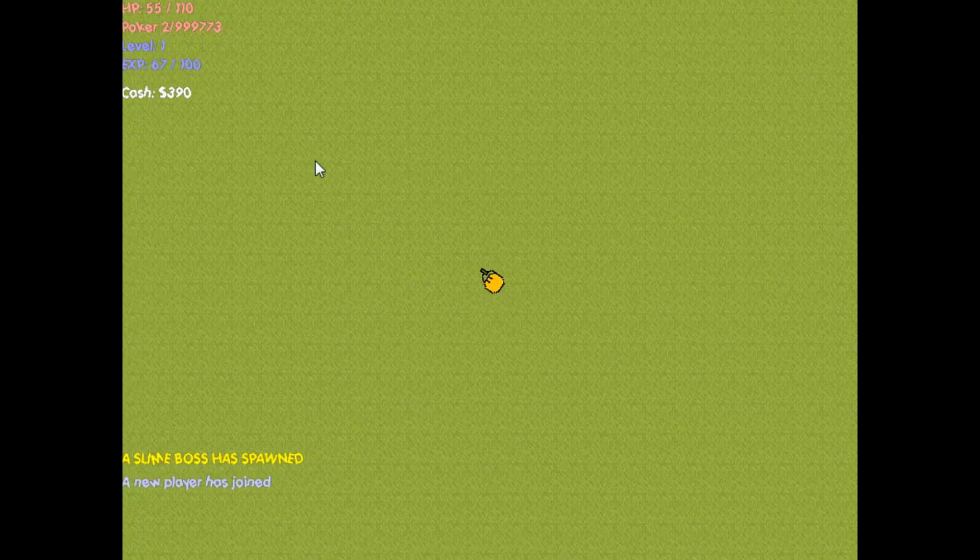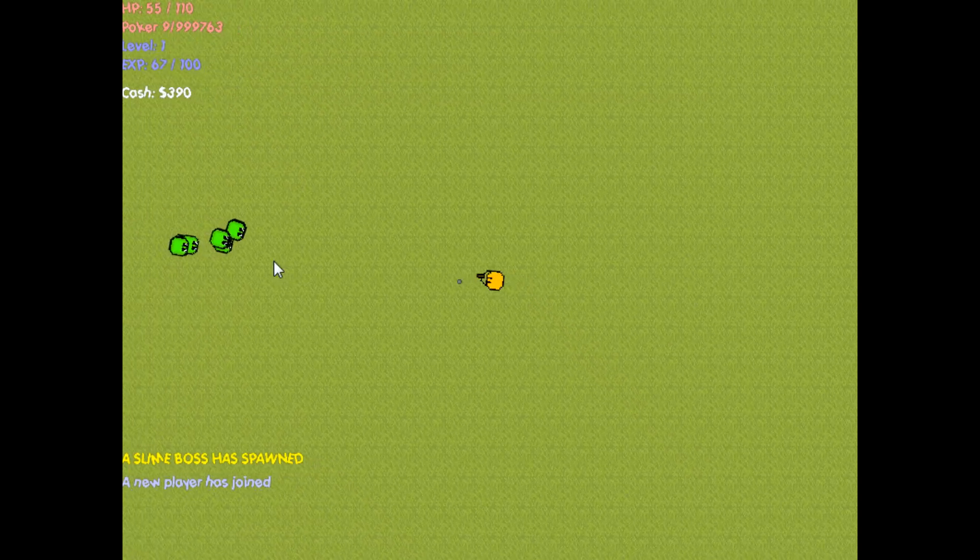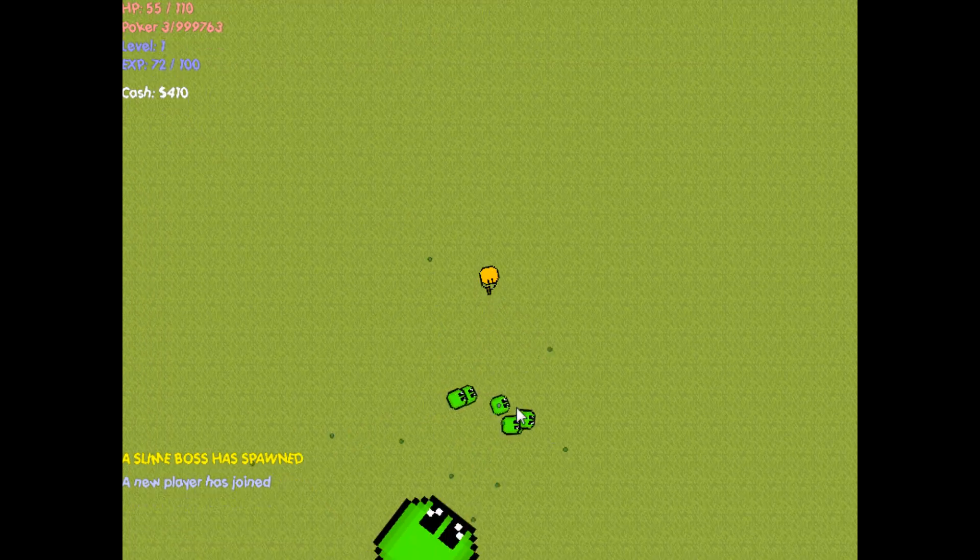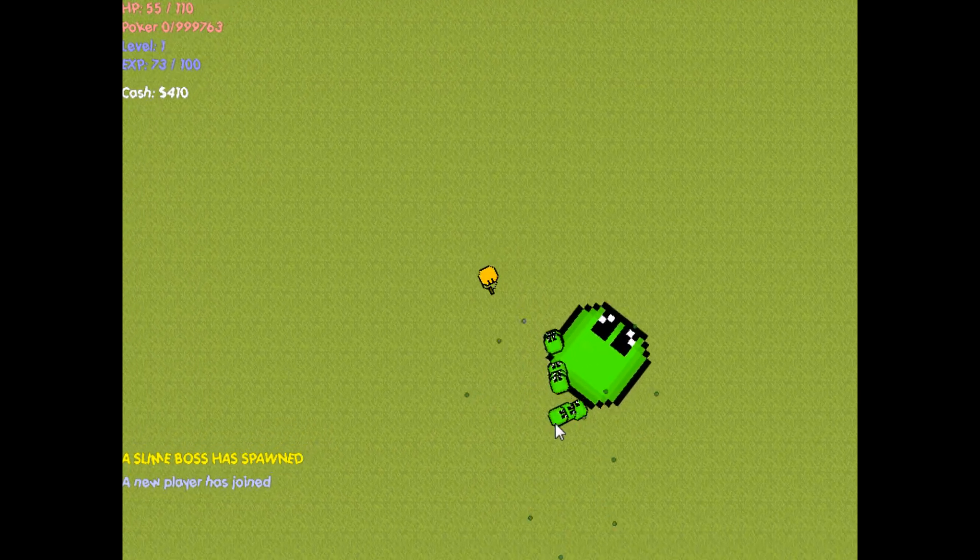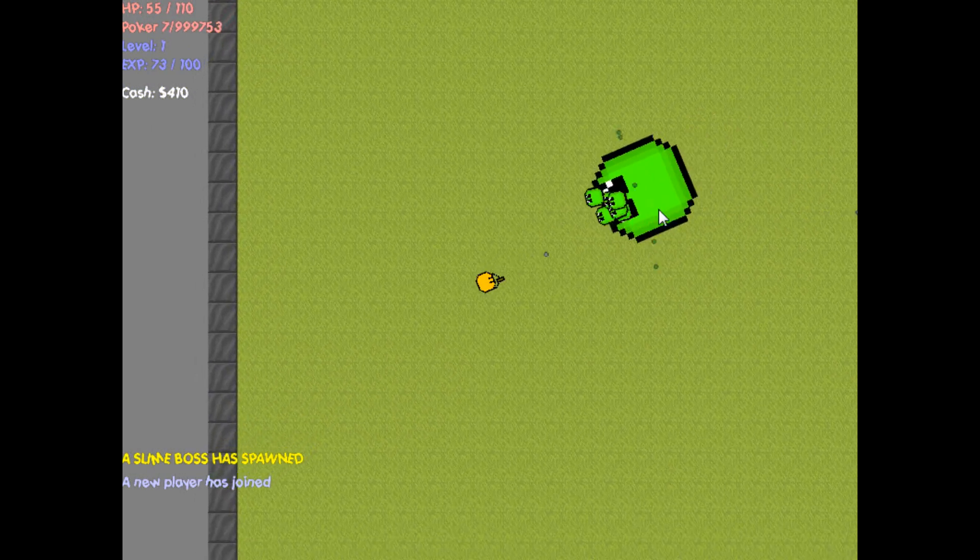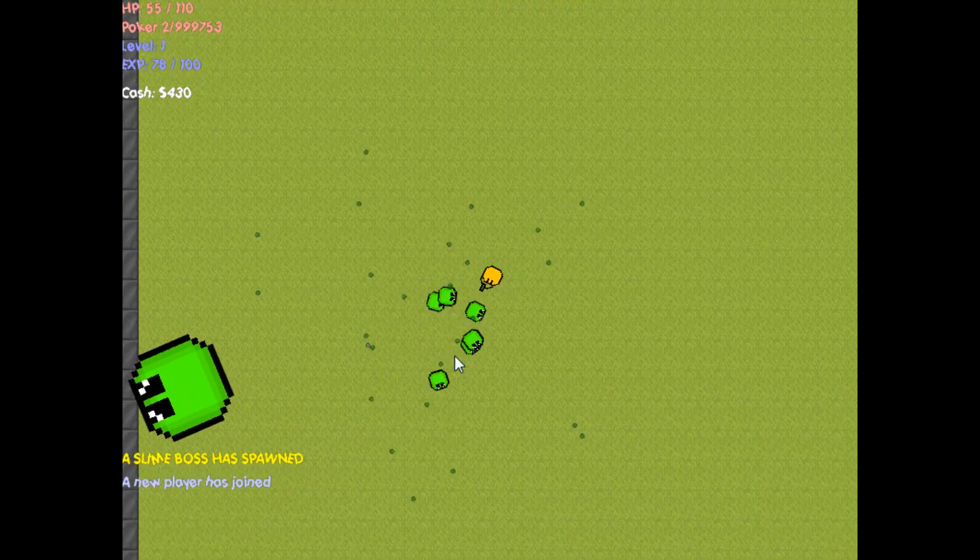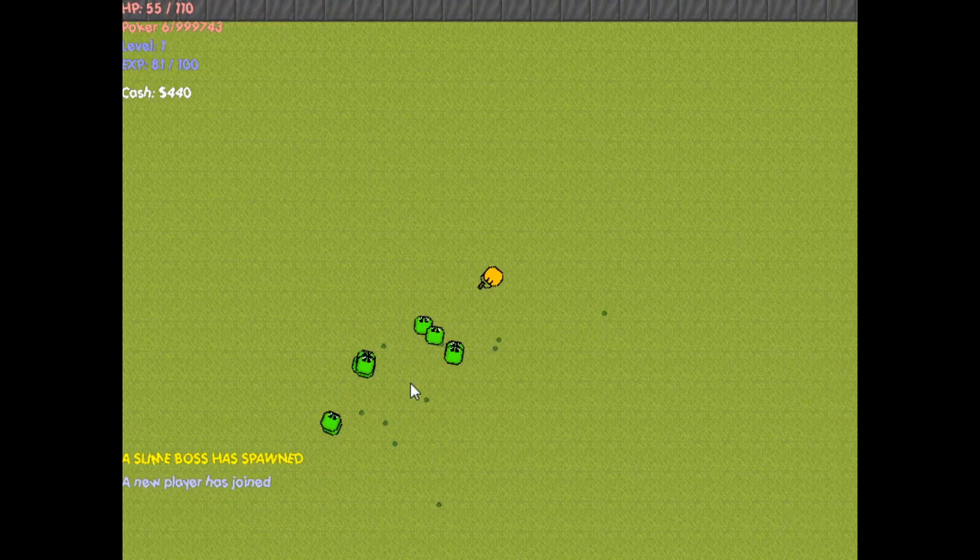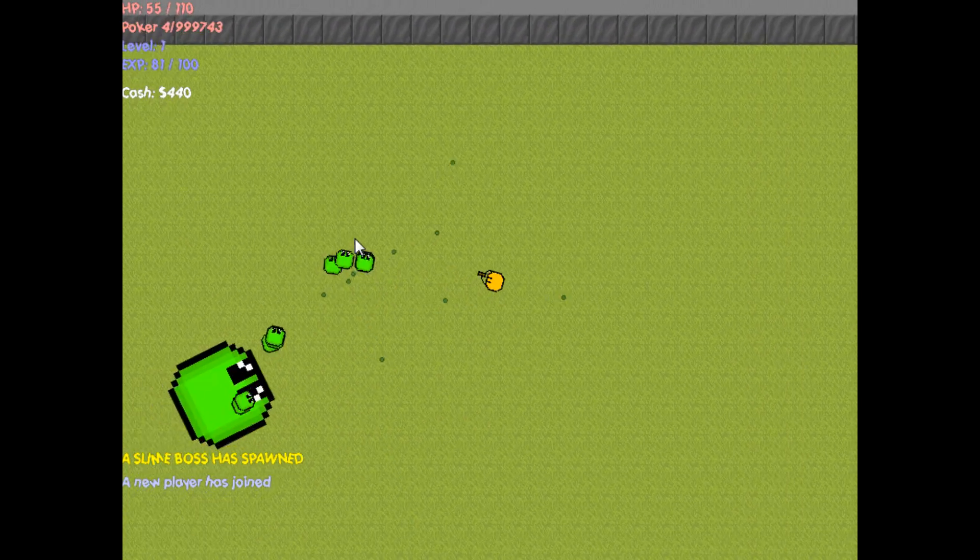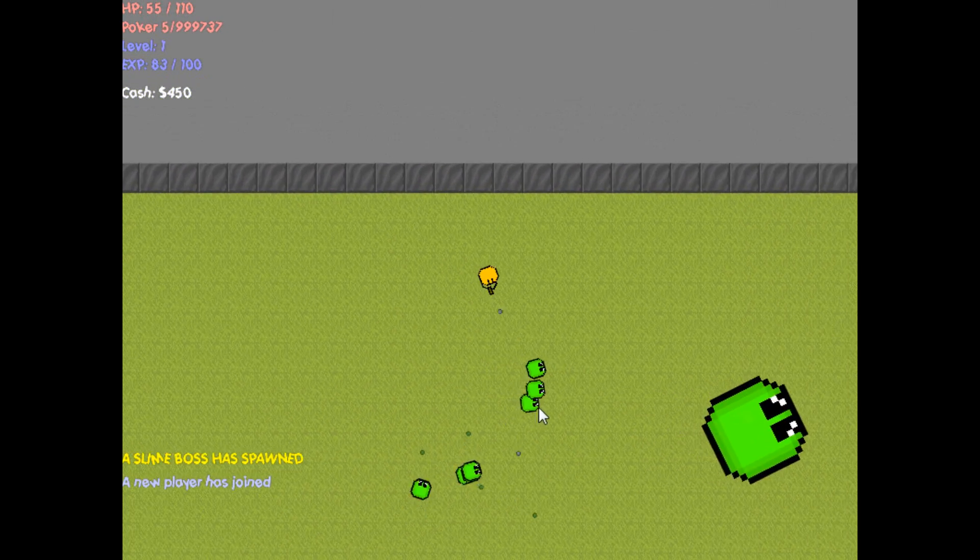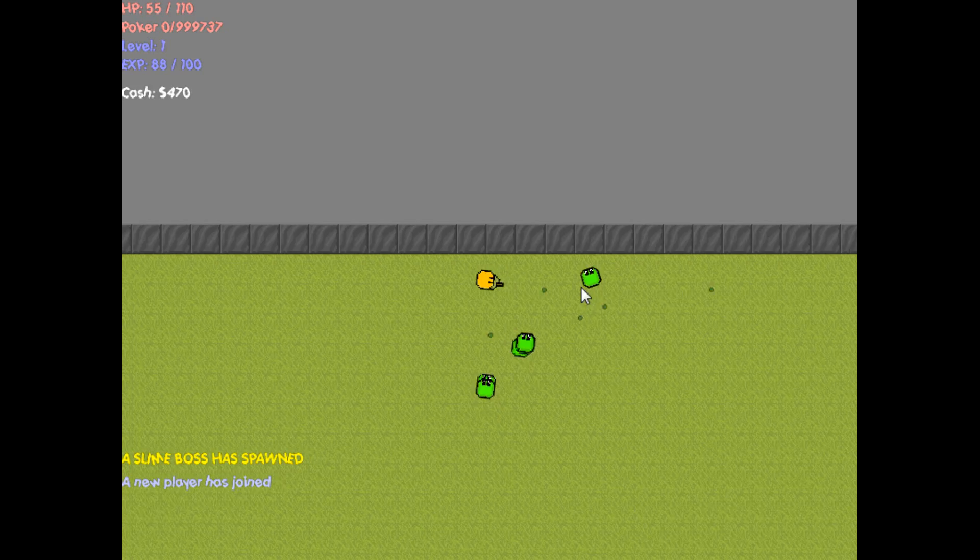At the end of every round, you have some time to buy a weapon, and I'll get into that after I kill this slime boss and these NPCs. And you get cash by killing the NPCs.